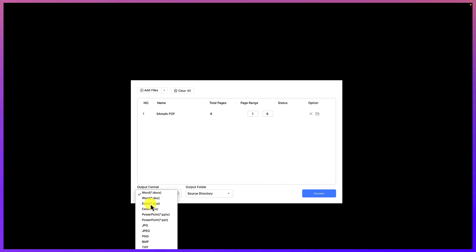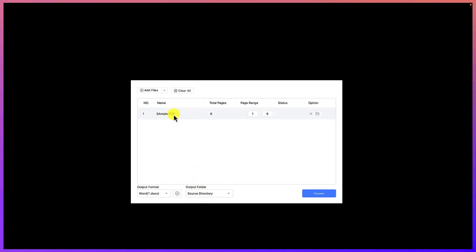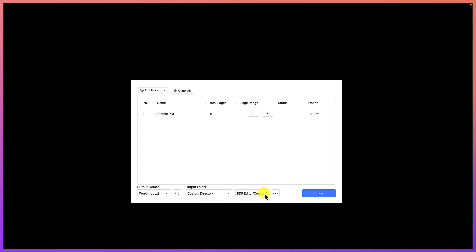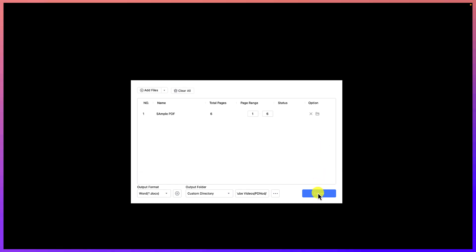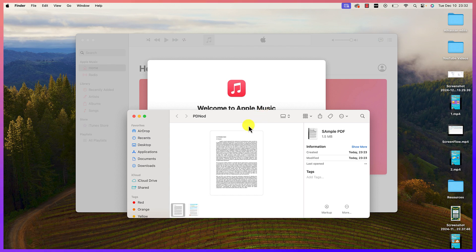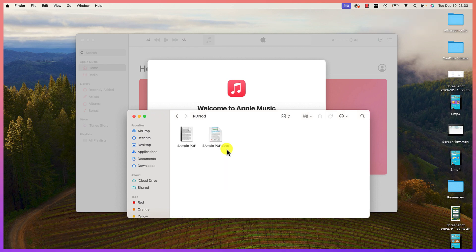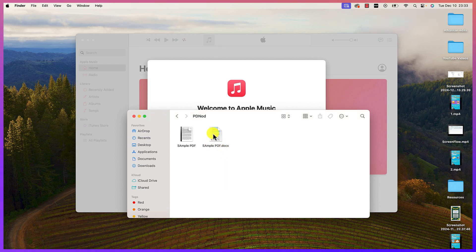You can convert to Excel, Word, JPEG, PNG, and more. In this case we'll convert to Word. You can specify which folder or directory you want to save to — at the moment it defaults to the source directory, but you can set a custom directory. Click 'Open' to select your folder, then hit 'Convert' and you can see it has just been converted.